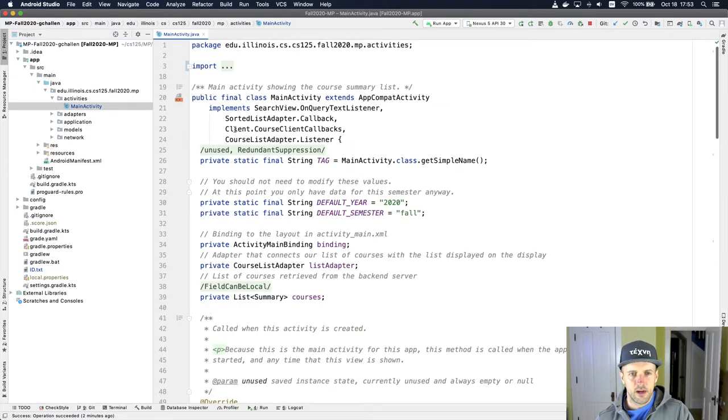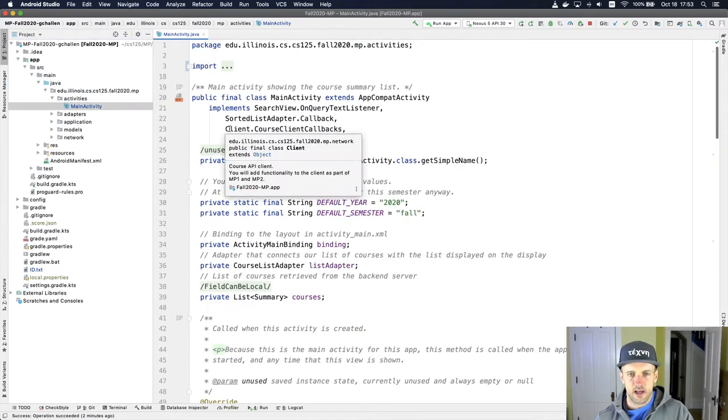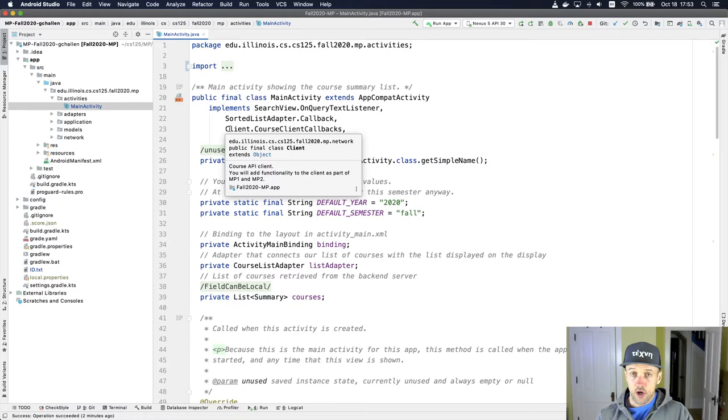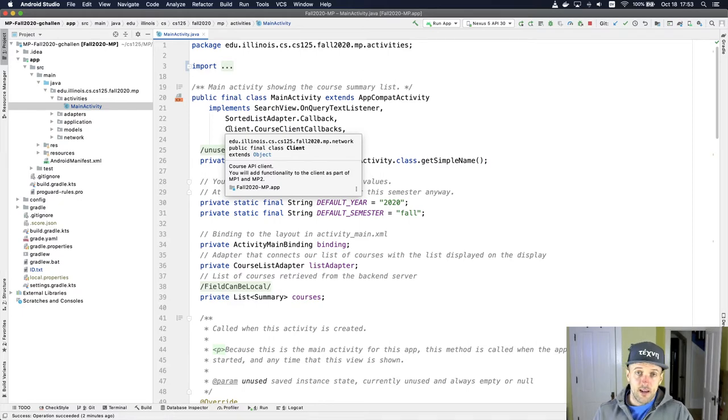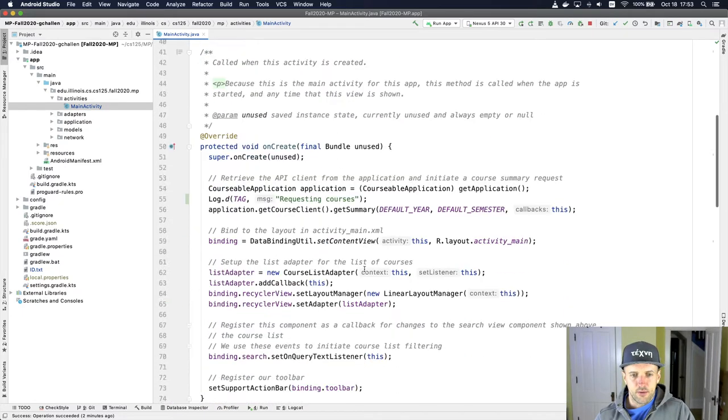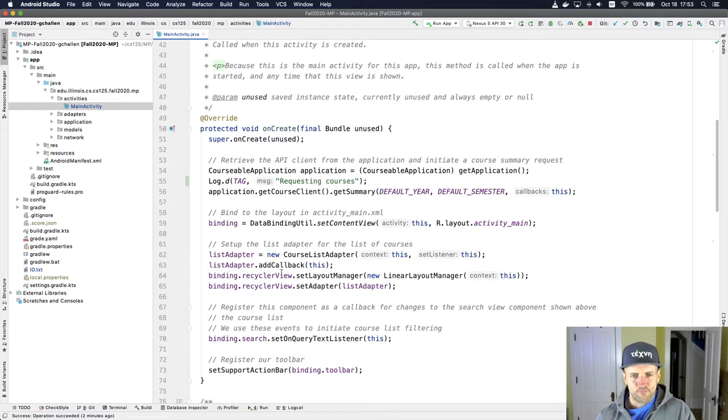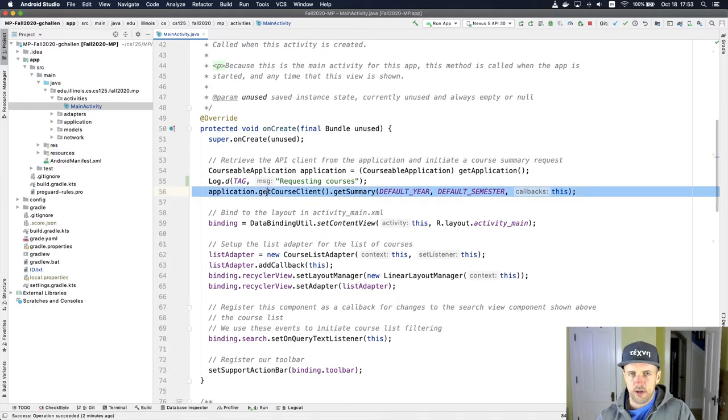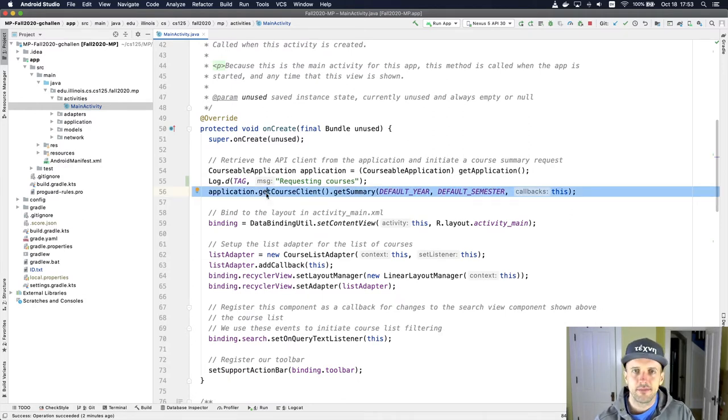So let's look at the main activity. One of the things I implement here is this client.courseClientCallbacks. This is a callback interface. The idea is that when I make, so if you look down here, when I make the call to get the summary information, there's no return value.